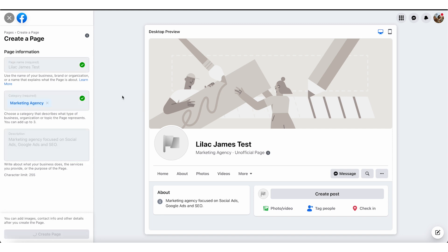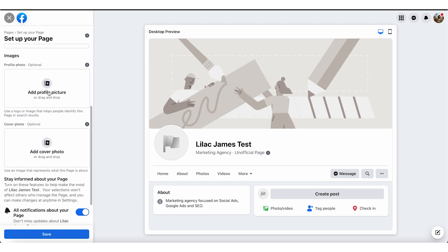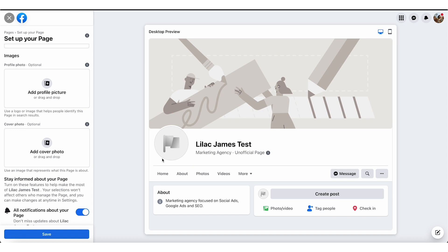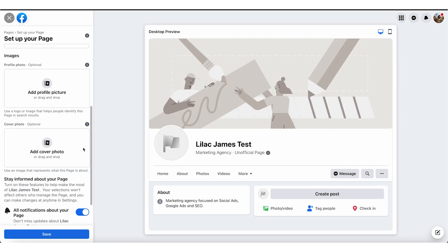So we will click on Create Page. We are in. Then you will go to add your profile picture. Your profile picture is the bit that appears here, and it's what people will see when you message them, so it has to be relevant and succinct — you don't want anything too busy. As an example, over here is one of our clients, Out and About. You can see their profile image is their logo — the N, which also looks like a buggy — and it's nice, clear, crisp, and concise. It works really well for a profile image.